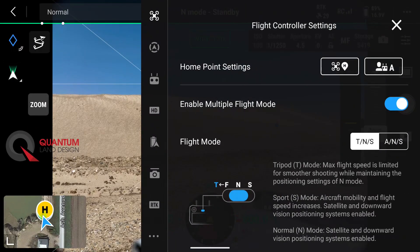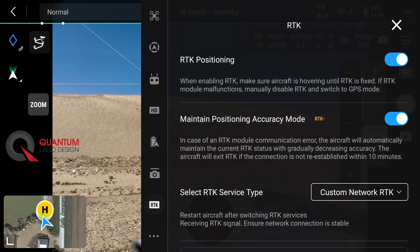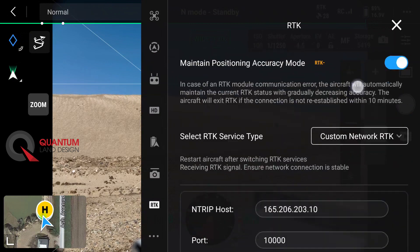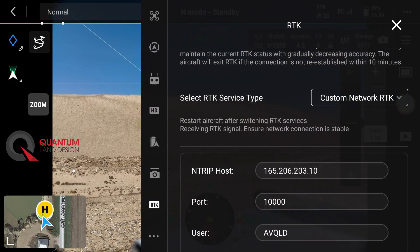Then we'll go into the drone settings. We'll go down to RTK. We'll turn on RTK positioning. We'll select custom network RTK from the menu.